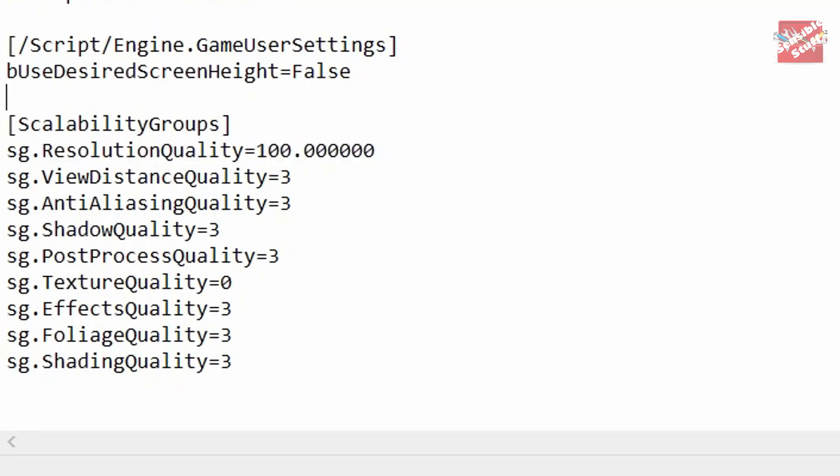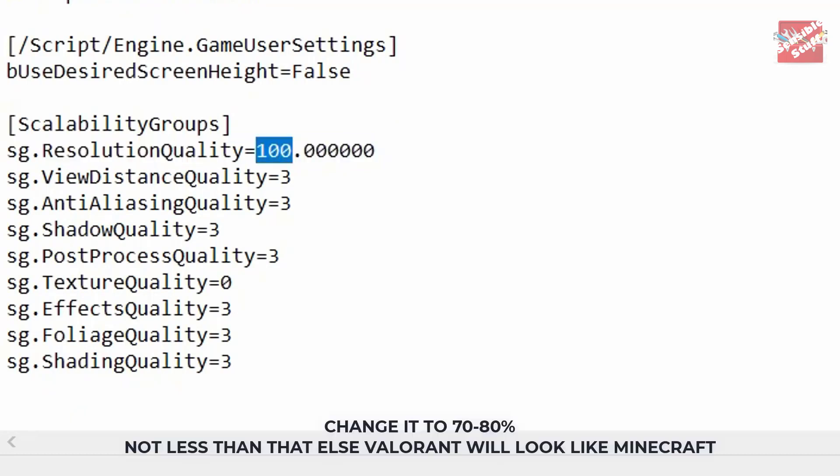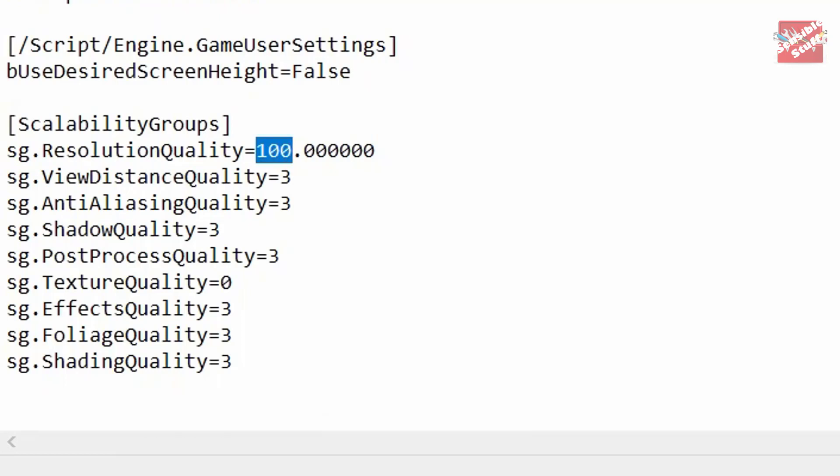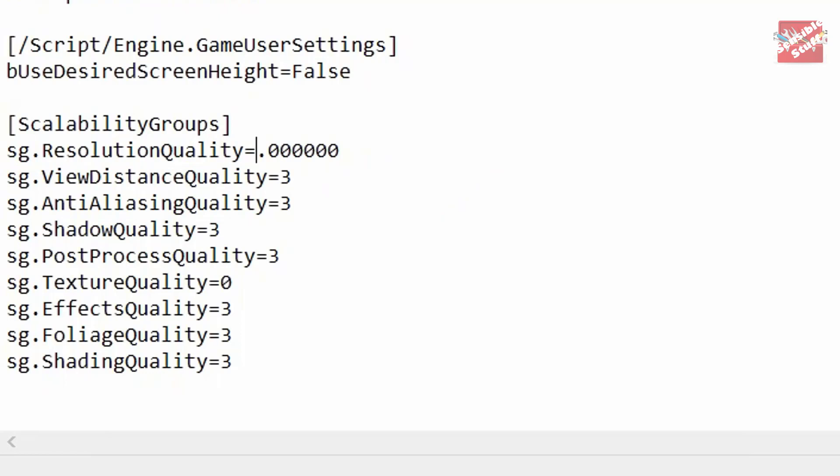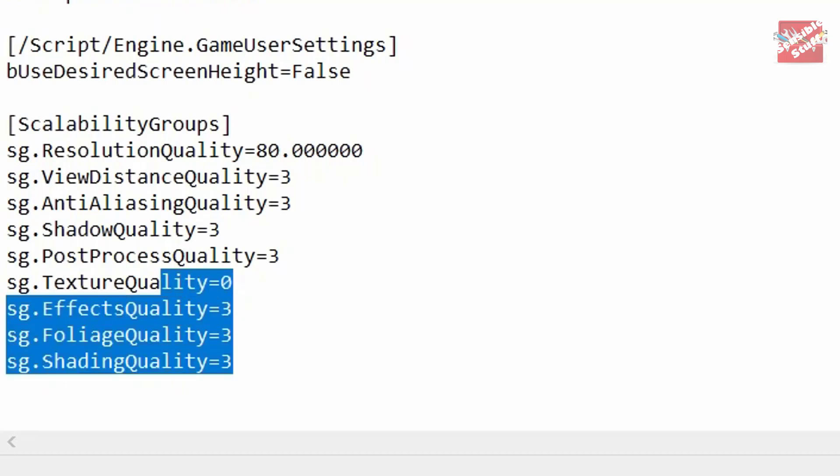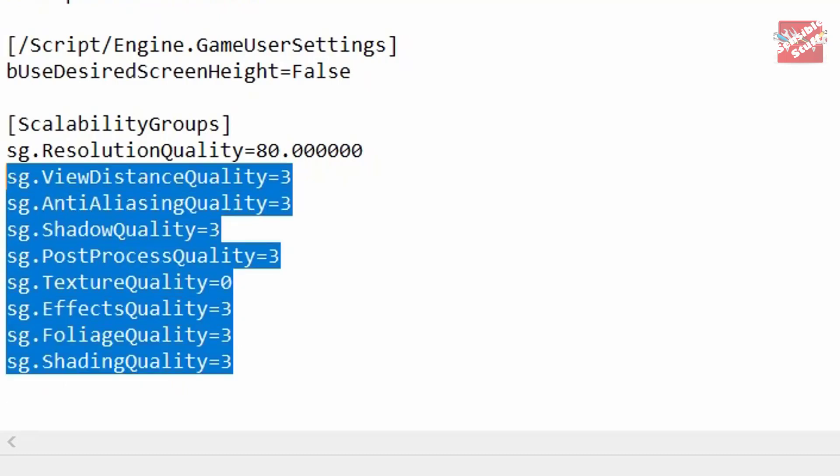In the resolution quality, by default it is 100, so you can reduce it to 70 or 80. Setting the resolution quality below 70 or 80 will make the game look worse and pixelated, and it will look somewhat like Minecraft. So avoid it. Do not set it to 30 or 40 because if you do that, that's gonna hurt your eyes, nothing else. Reducing the resolution scale really helps with FPS, but obviously keep it 70 or 80, not less than that.